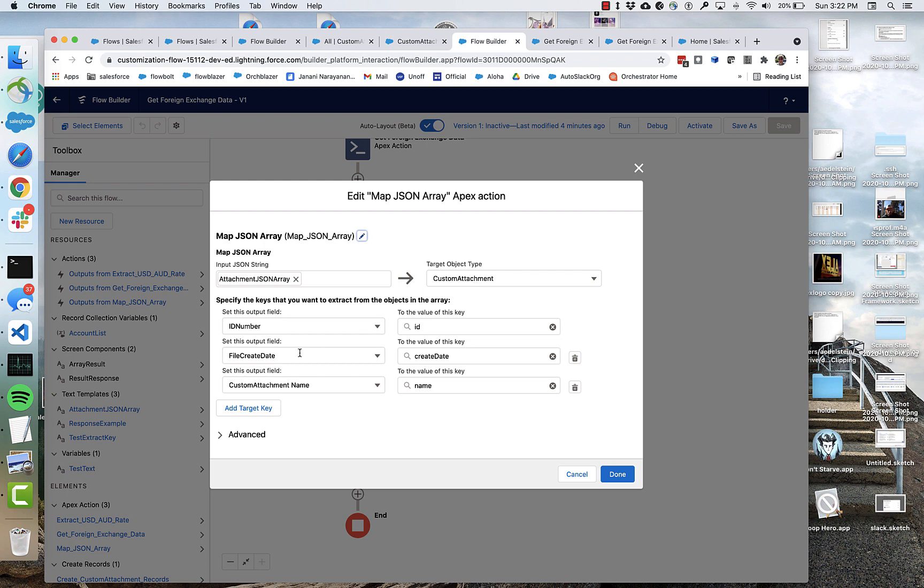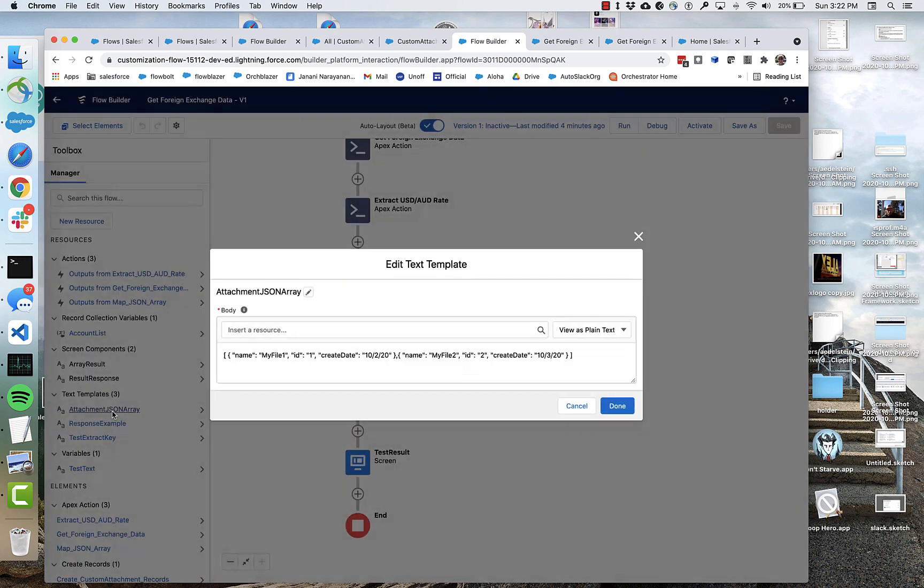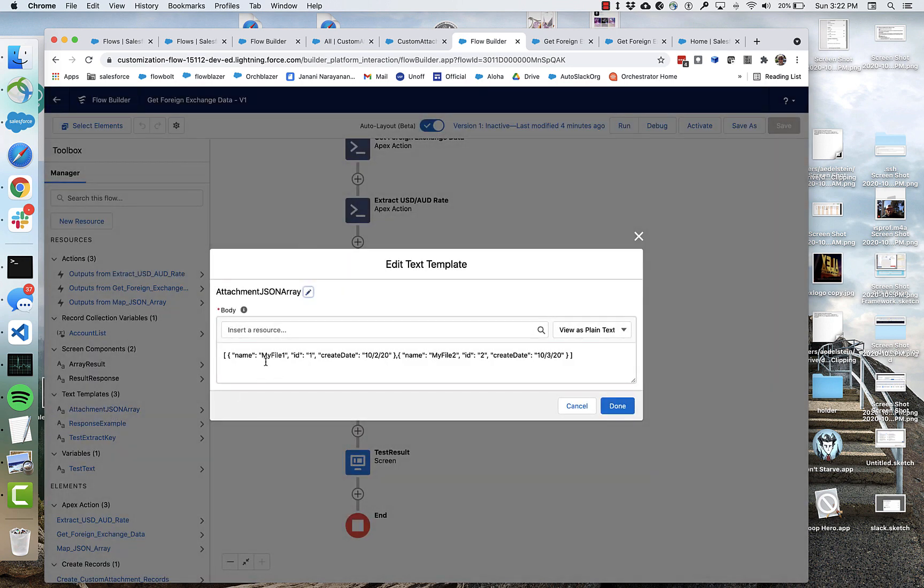So in this case, the JSON is ID create date and name. Let's go back and take another look. That's just what this particular JSON format. You're generally not going to have any control over that.